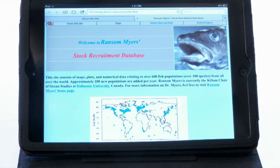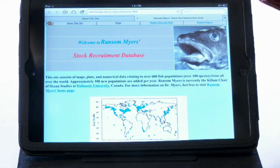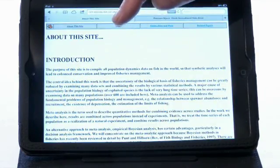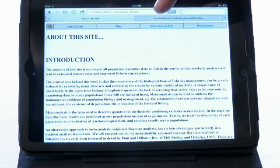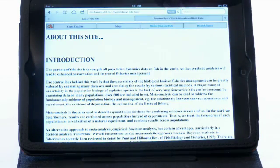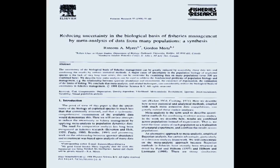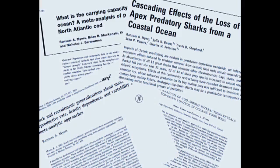It was in fact one of the first biological databases to be published this way, and this was a groundbreaking effort with a clear goal in mind. In RAM's own words, the introduction to the site states that the purpose of this site is to compile all population dynamics data on fish in the world, with the goal that synthetic analysis will lead to enhanced conservation and improved fisheries management. RAM's basic idea and central conviction was that the uncertainty inherent in fisheries data could be minimized by doing comparative or meta-analysis across a large number of stocks, and that this would ultimately result in better management advice and more informed management of the world's dwindling marine resources.